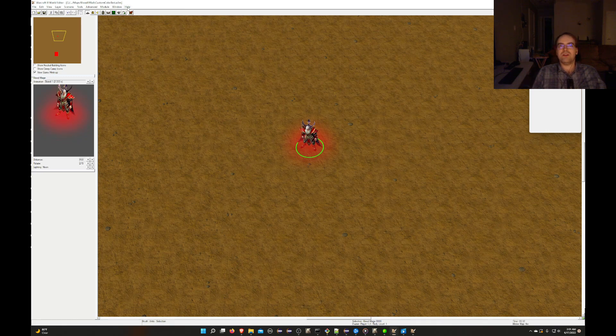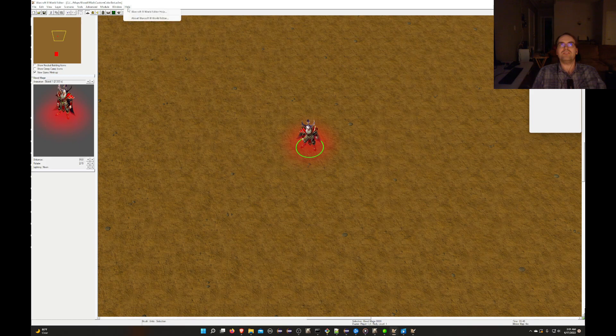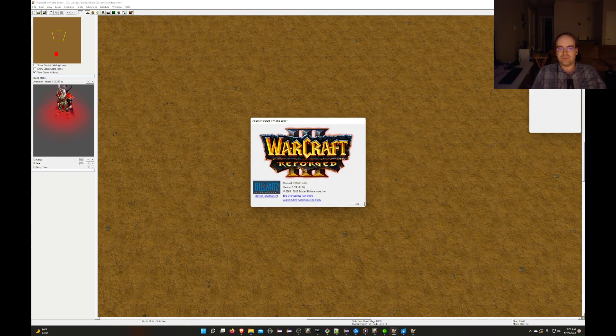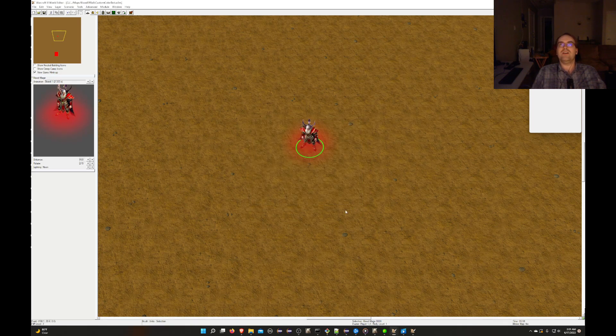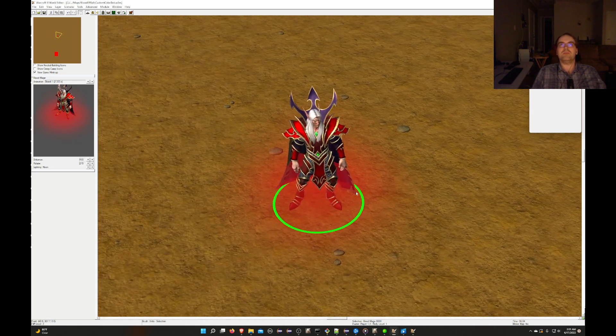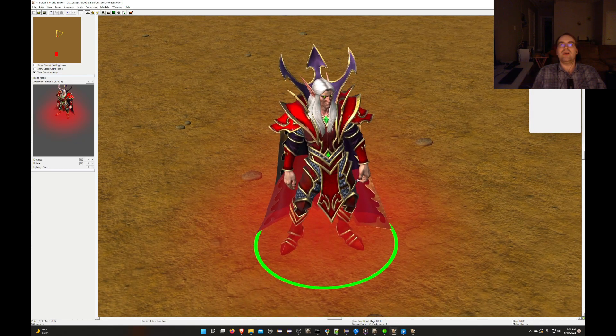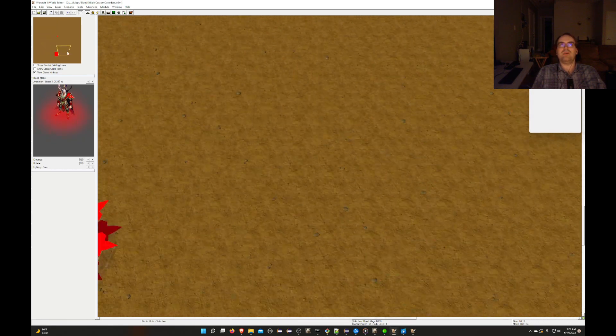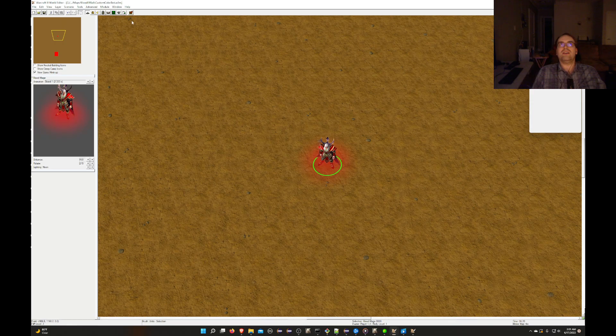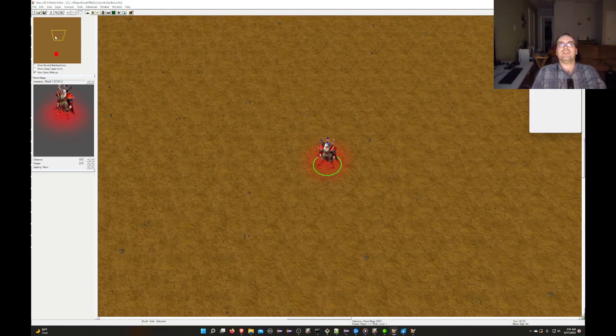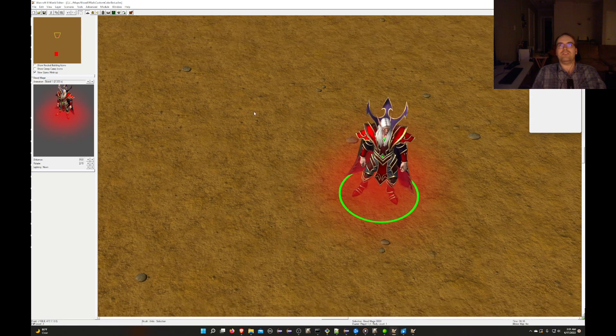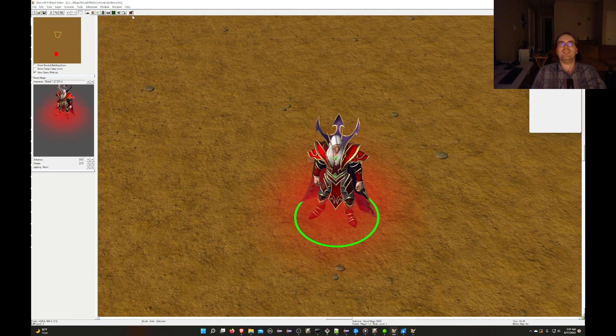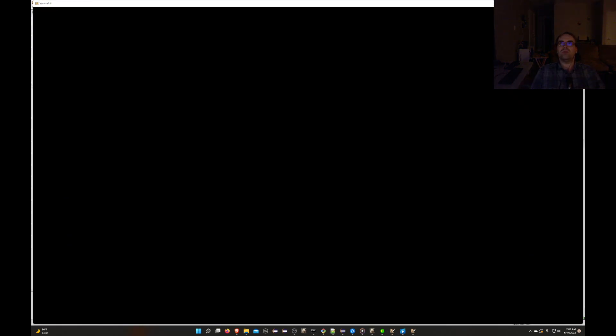First, I want to talk about what I have open in the World Editor. This is a fairly simple map. This is the patch 1.32 World Editor. This is a basic empty map on Warcraft 3 Reforged, except that I imported a custom asset that allows this blood mage to have blue orbs that orbit his head instead of yellow orbs.